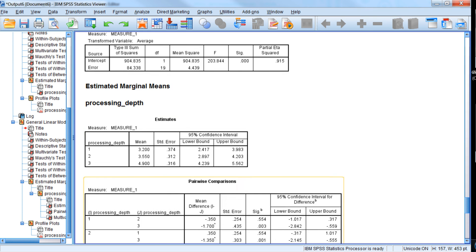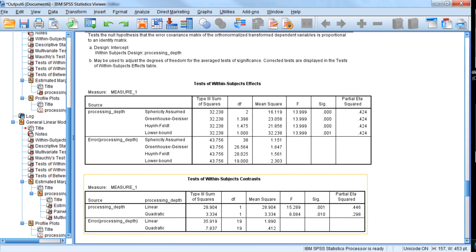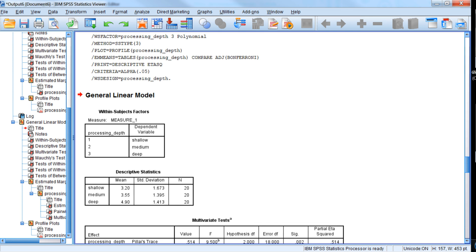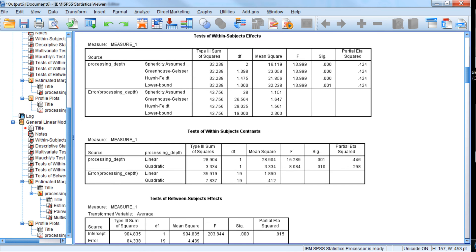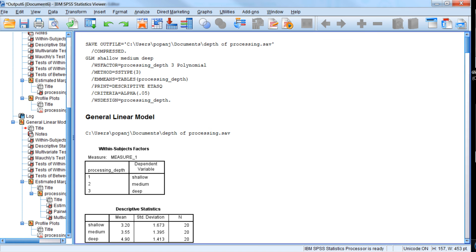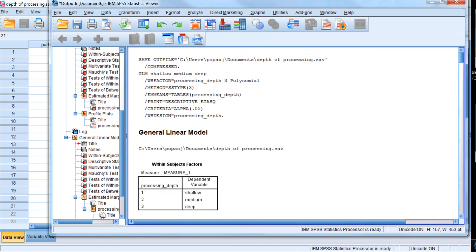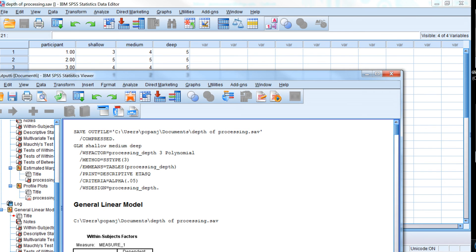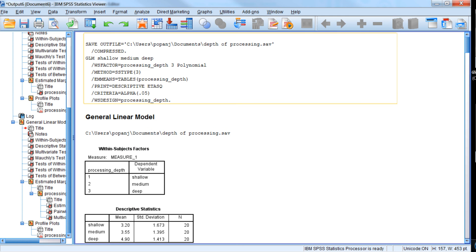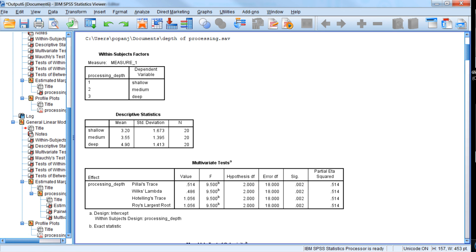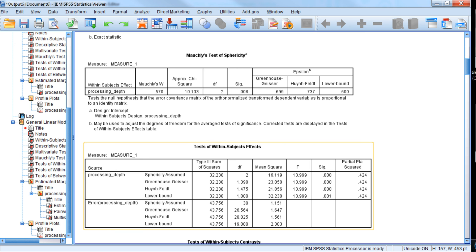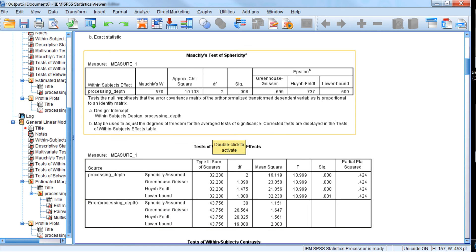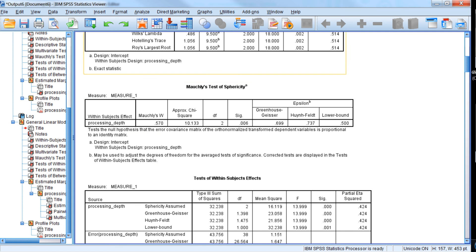So basically that's how you conduct a repeated measures analysis of variance in SPSS. There is the added wrinkle of assessing the sphericity assumption. So if that's violated again, you'll want to either report the multivariate test, or a corrected version, either Greenhouse-Geisser or Huynh-Feldt, of the univariate test. You'll want to do one or the other of those.